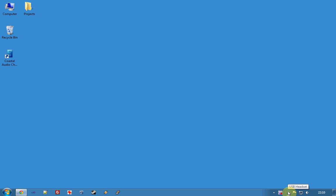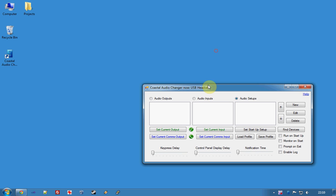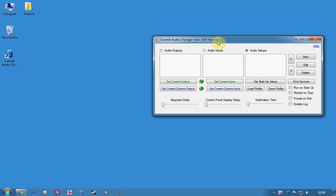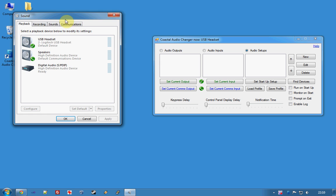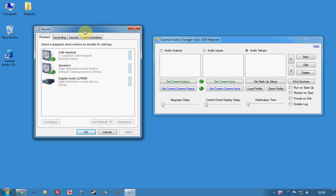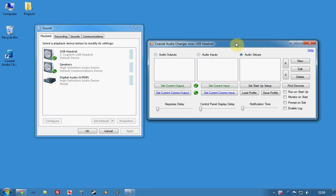I thought I'd give you a quick demo just showing how to set it up. Here is a blank Coastal Audio Changer interface and what I'll do, I'll just load up the control panel so you can see what's going on.